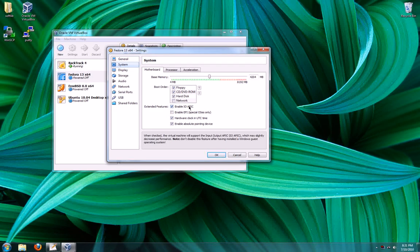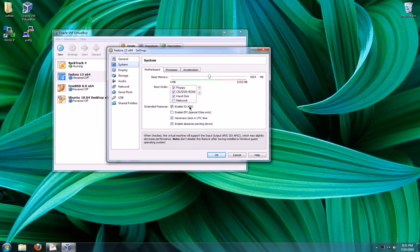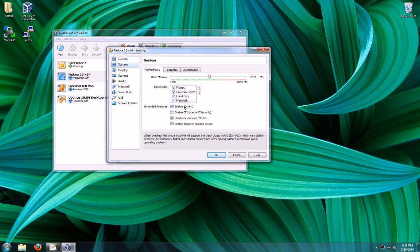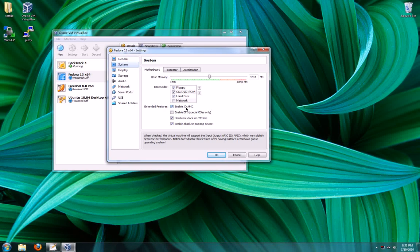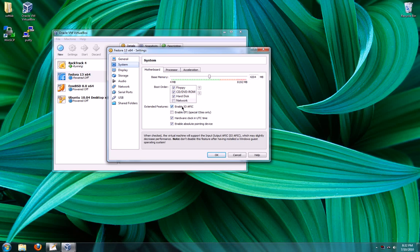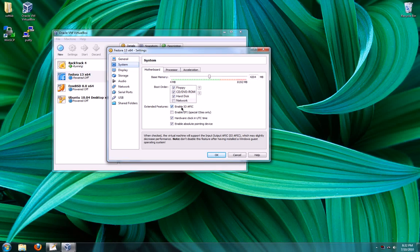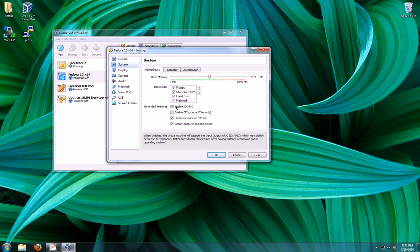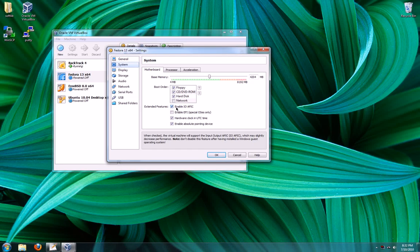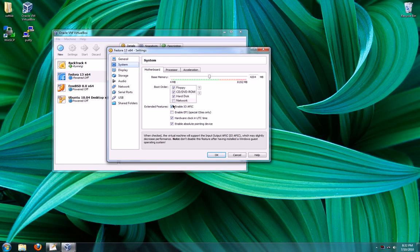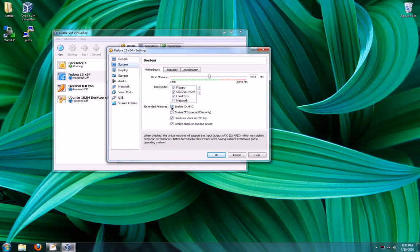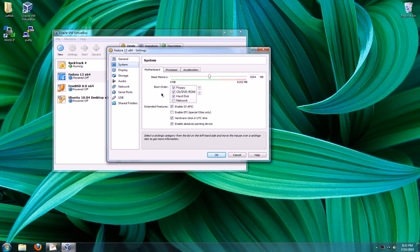Your IOAPIC is the advanced programmable interrupt controller. It allows for routable interrupt channels, which is important for hardware. It's required if you want to give up more than one CPU core. Also newer versions of Windows will install a specific kernel depending on whether this capability is available. So it's important not to change this after you install a Windows operating system.